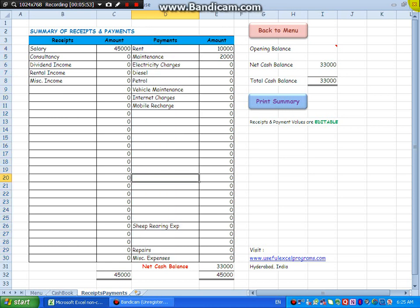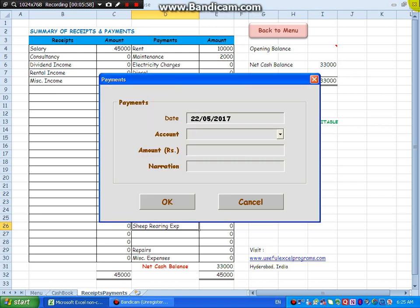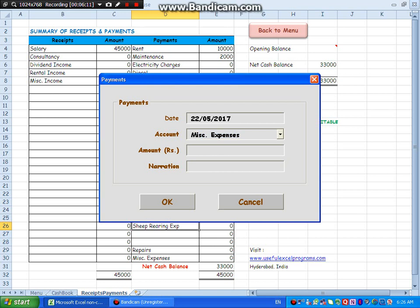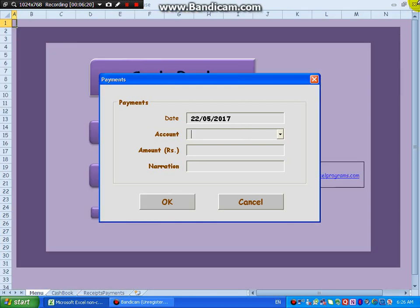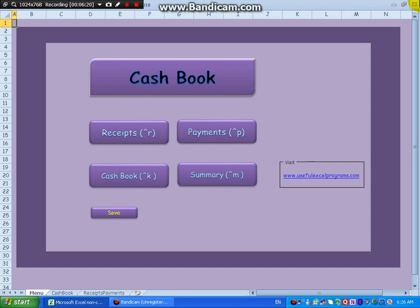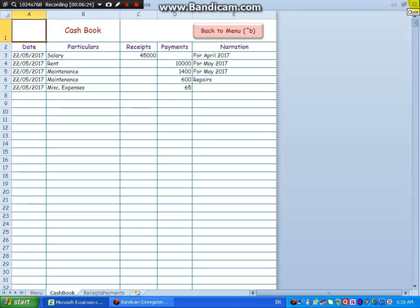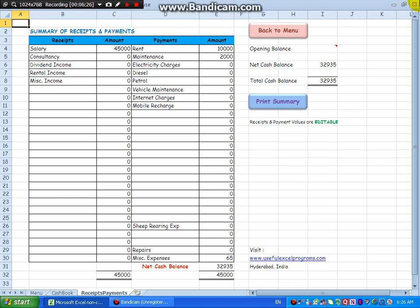See, I have used sheep rearing here, let us see whether it catches or not. Just say S, it comes. If you say M, maybe miscellaneous, M for maintenance, M for miscellaneous, M I, miscellaneous expenses. Enter, enter. See, Control K, miscellaneous expense has come. Control M, it has come here, see, miscellaneous has come here.